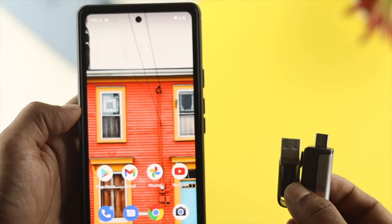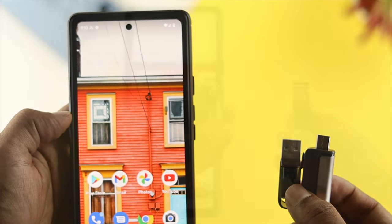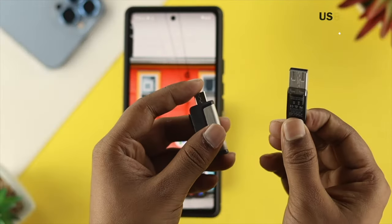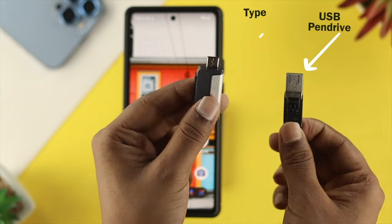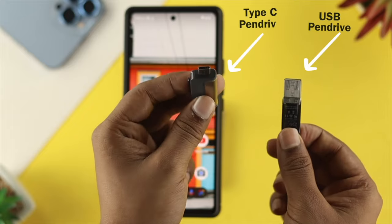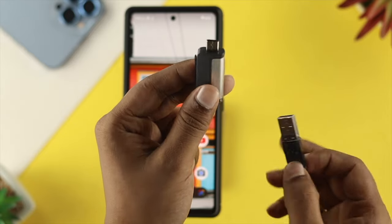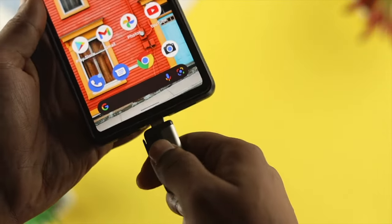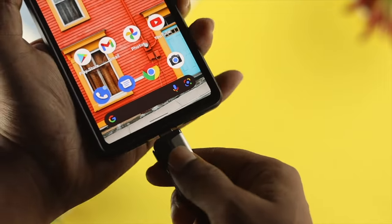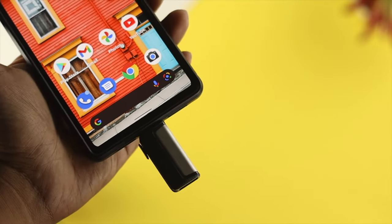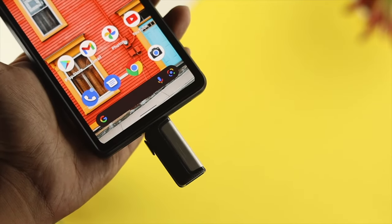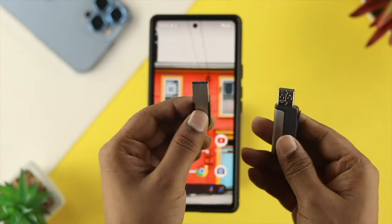There are two types of pendrive available. First, you can get the USB pendrive in the Type-C format. Now, if you have one of these, the direct Type-C, then you can simply put it in there directly in order to transfer your pictures, videos, and more.